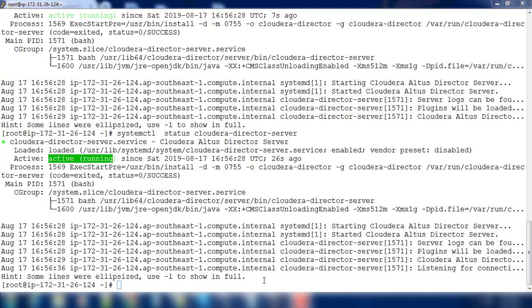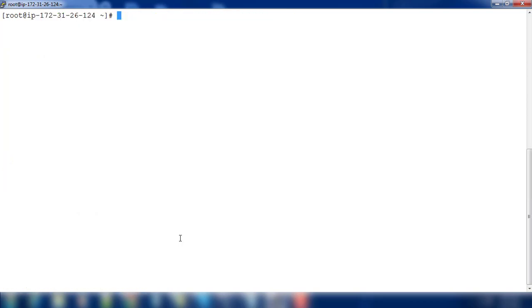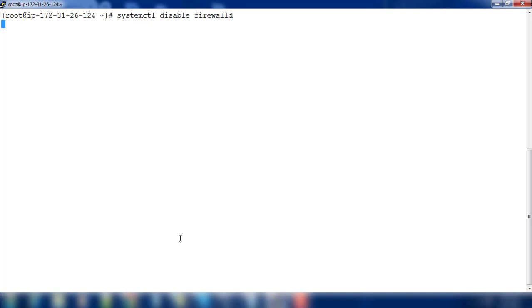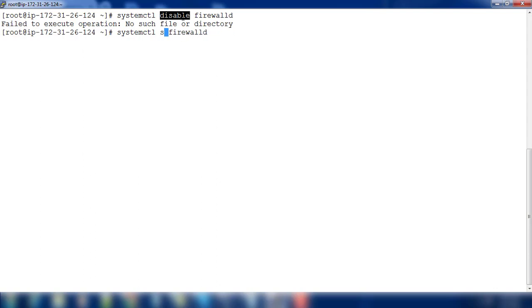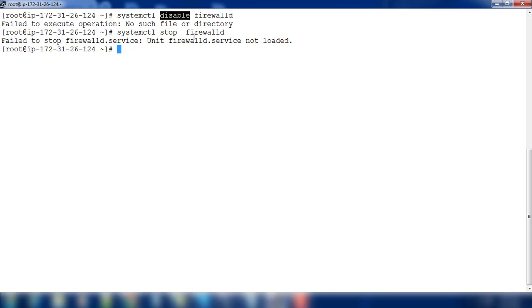Another thing you need to make sure is that the firewall service is stopped. You can use systemctl disable firewalld. In my case I don't have firewall service. You need to disable and then stop the firewall service so that port is able to access from outside. In my case I don't have a firewalld service enabled or installed in my system.